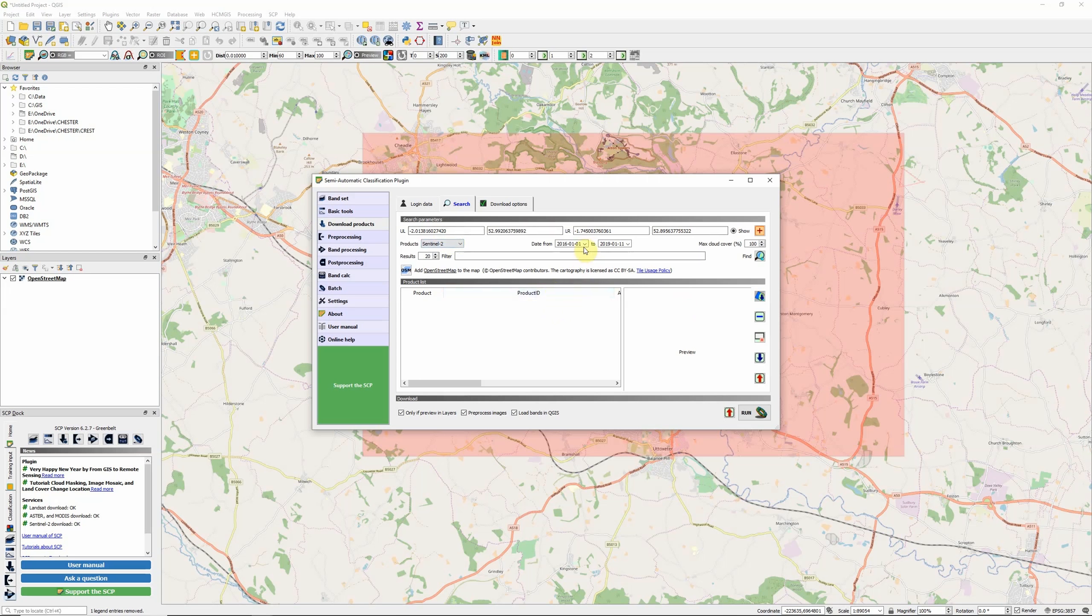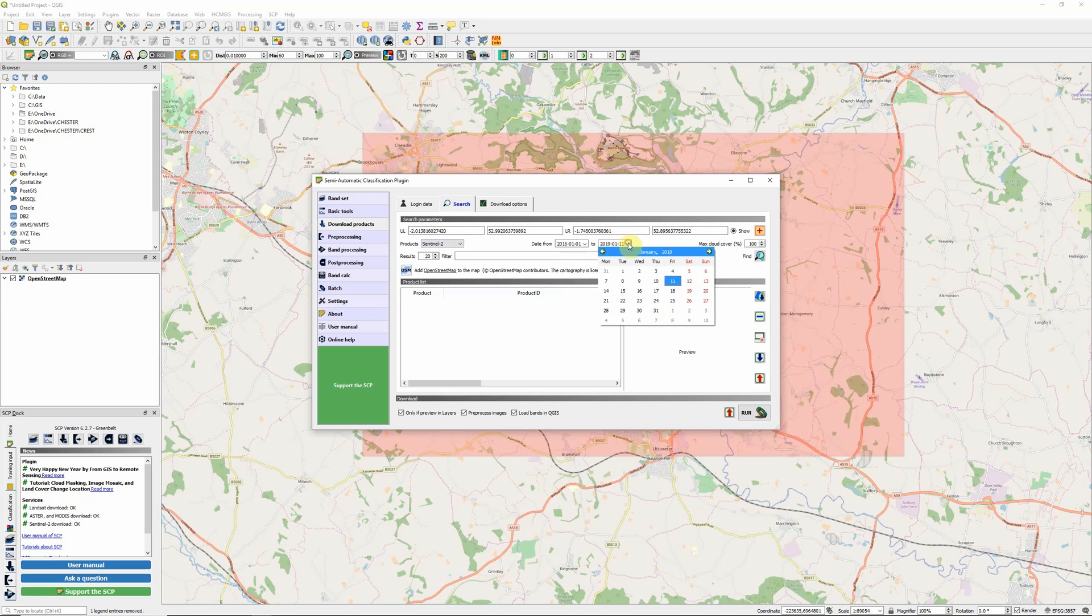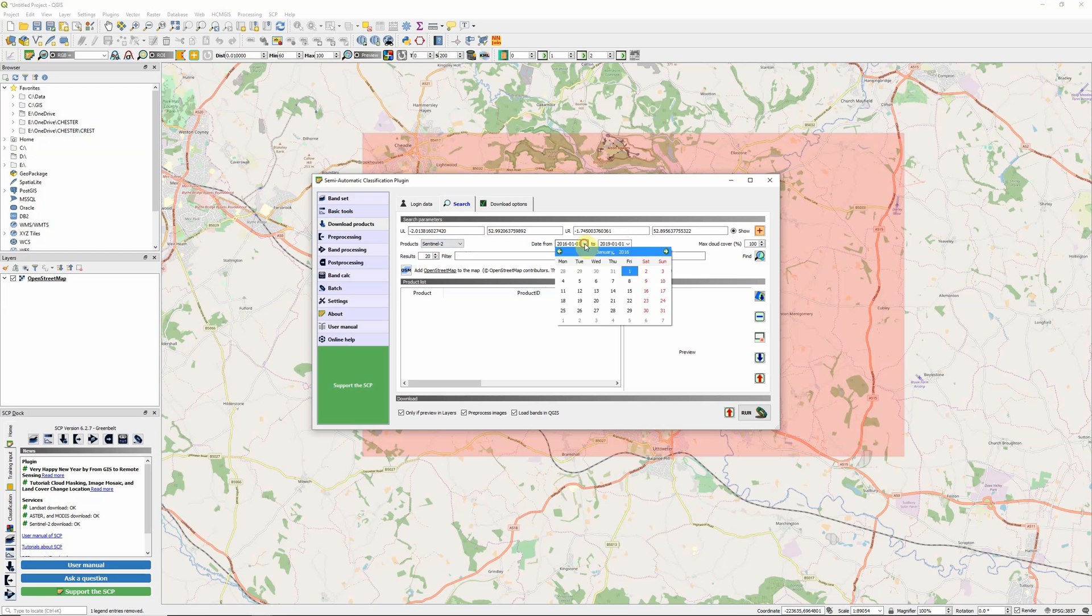Once the area is selected, go back to the tool and you should see the coordinates of our area have been automatically filled in. The next thing to do is select a date range. The first Sentinel-2 satellite was actually launched back in June 2015, so that's as far back as we can go. I'm going to set this to look from the 1st of January 2018 to the 1st of January 2019.